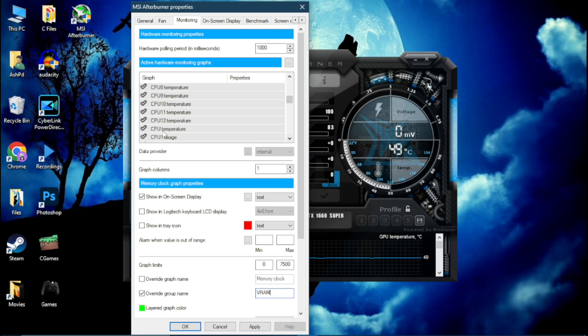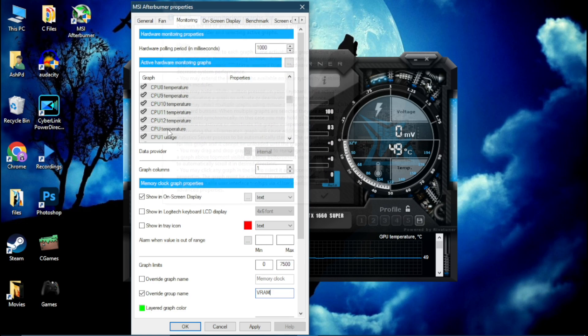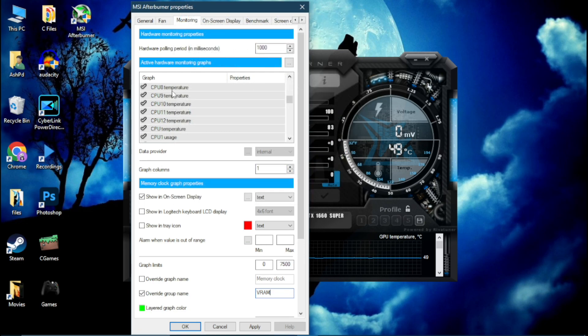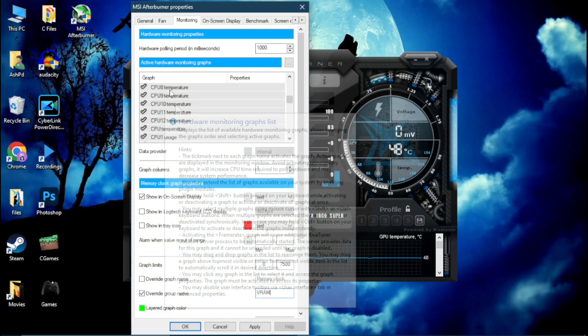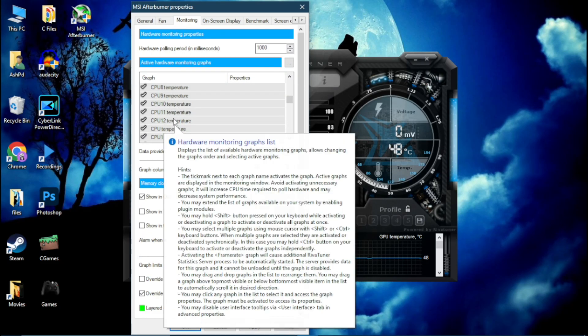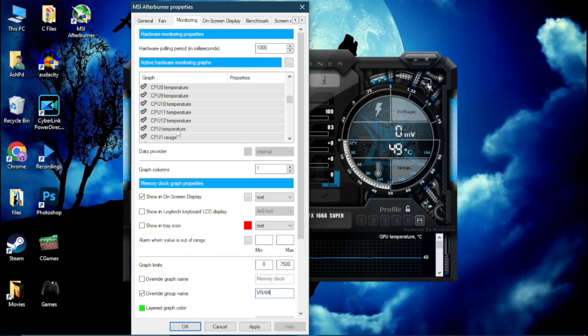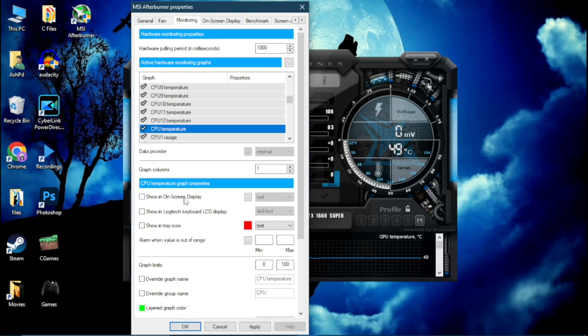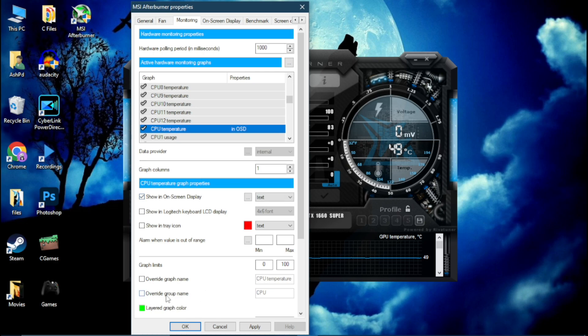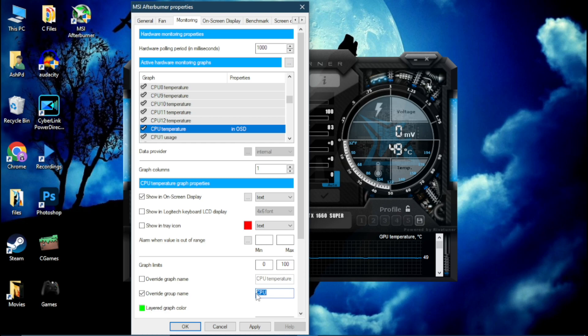And find this CPU Temperature. Only CPU Temperature, not CPU1, CPU2, CPU3, CPU4 Temperature, only CPU Temperature. Simply enable it. Override group name. Now you can type your CPU name, like mine is Ryzen 5 1600. Simply copy it.